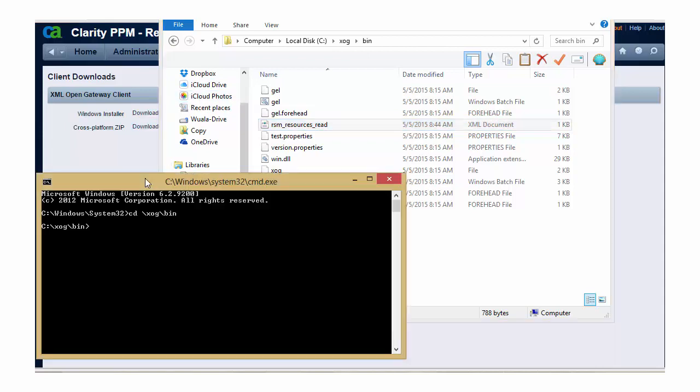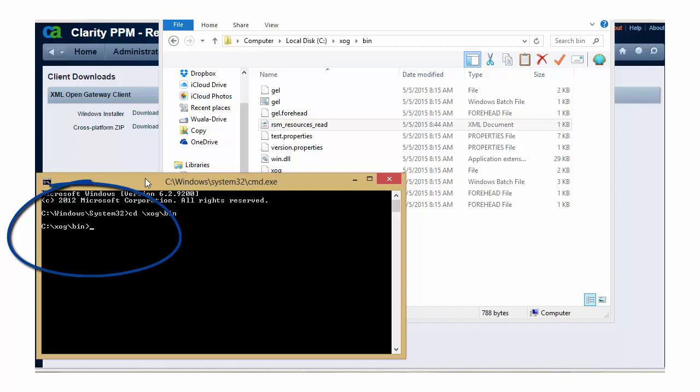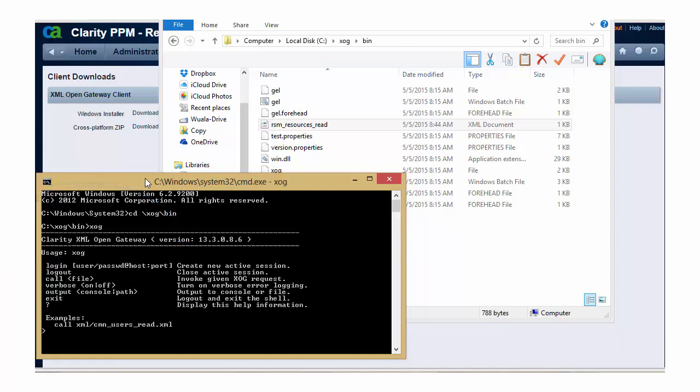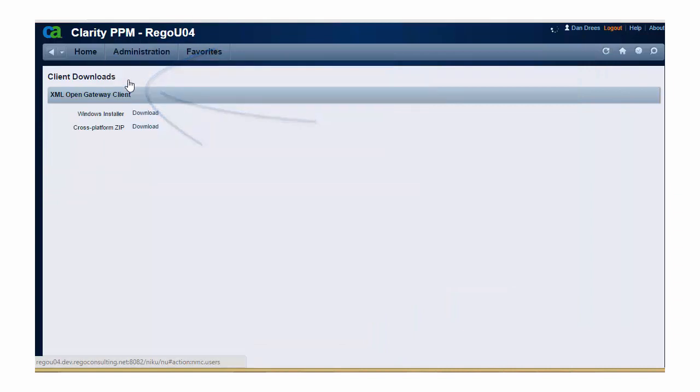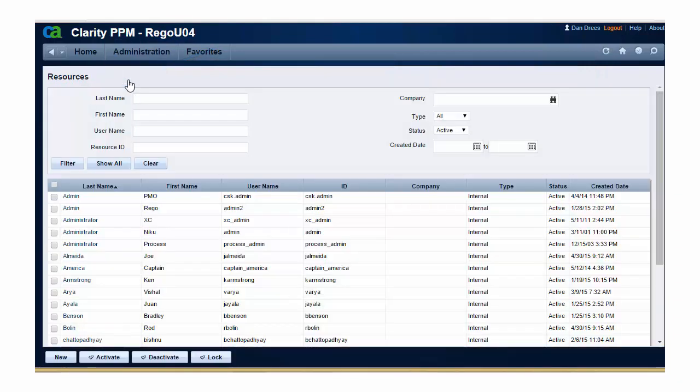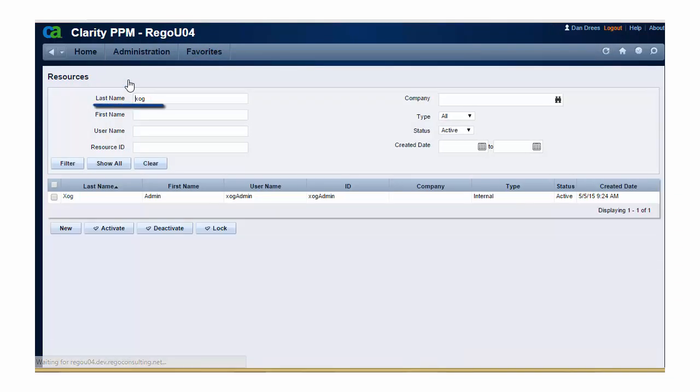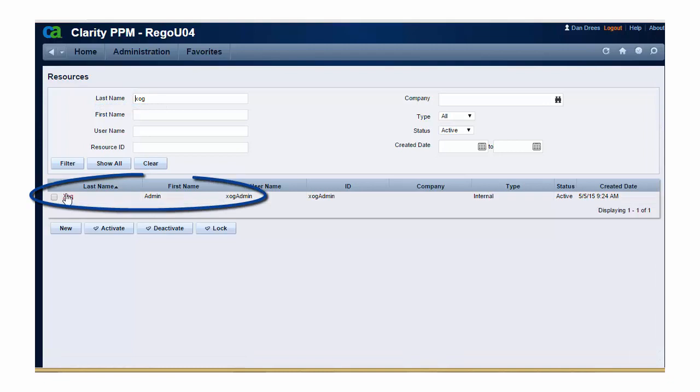So I have a command prompt open, and I've navigated to my ZOG bin directory, and I'm going to execute the command of ZOG, which is going to launch my ZOG client. I have a specific user set up for this ZOG that we can see if we go into the admin menu, resources, and filter for a name of ZOG. This is the user that we're going to be executing the ZOG as.